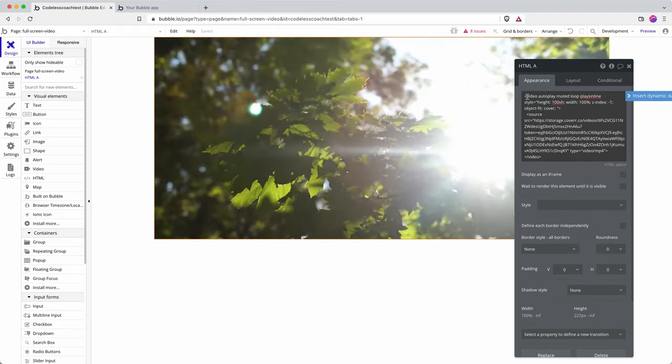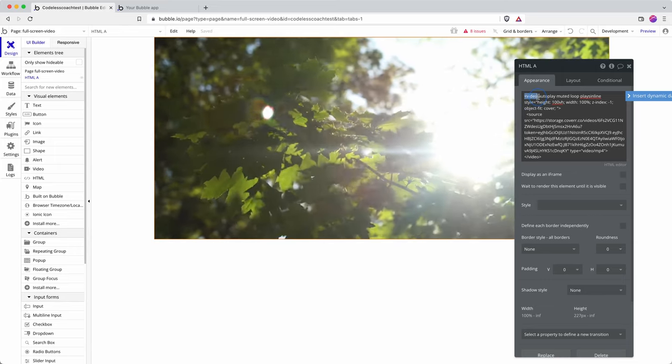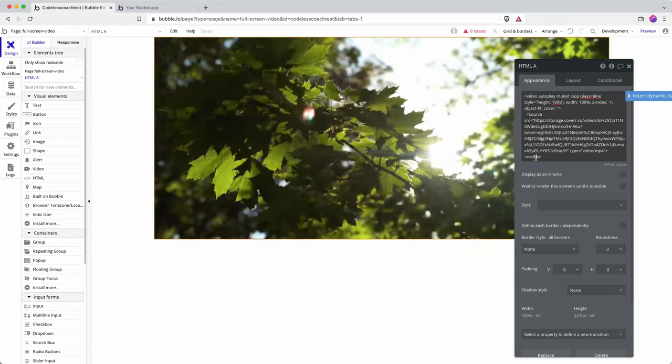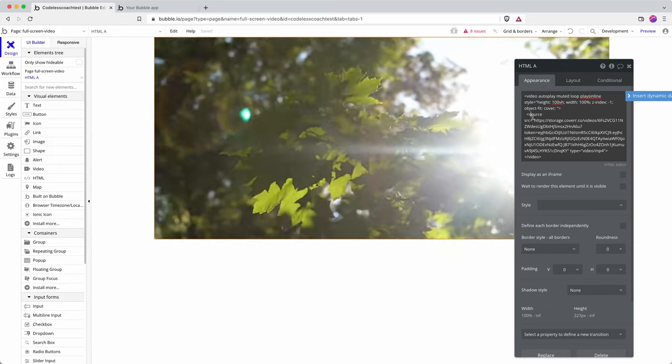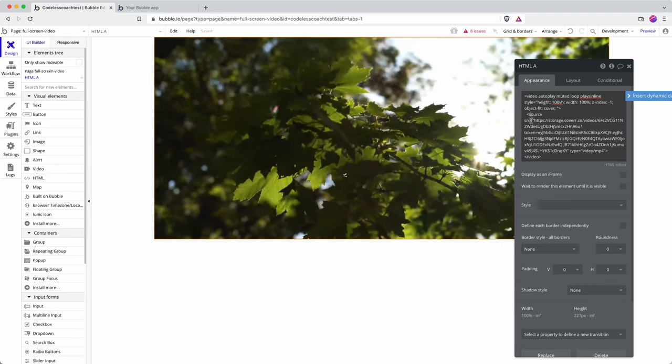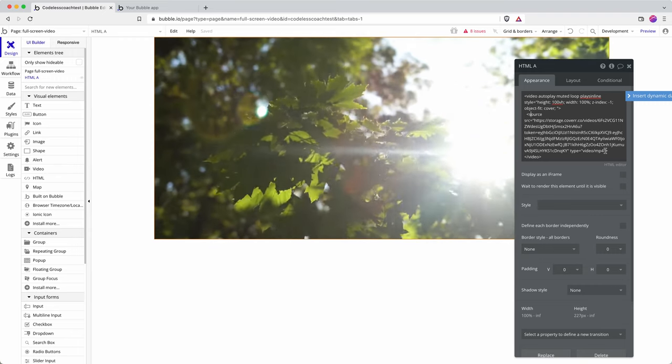We have a video tag which opens here and closes there, and then within that we have a source tag which opens and closes there.